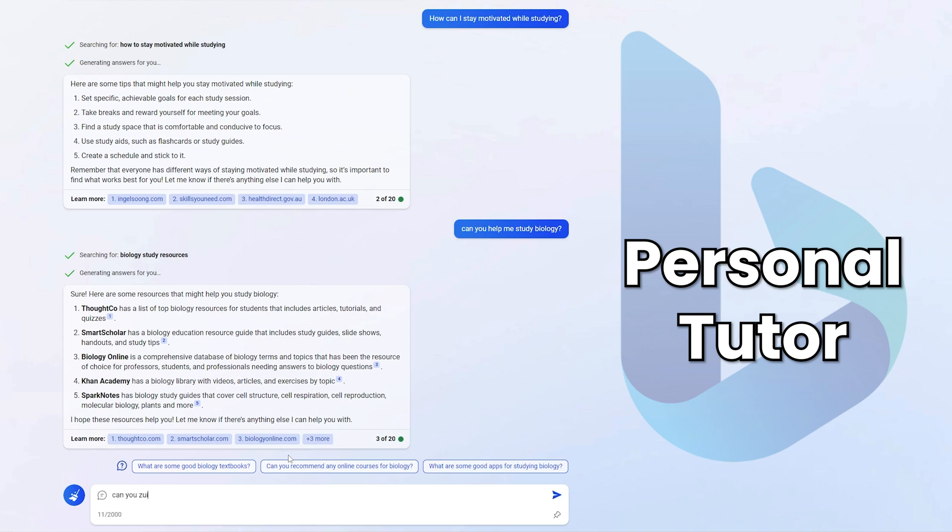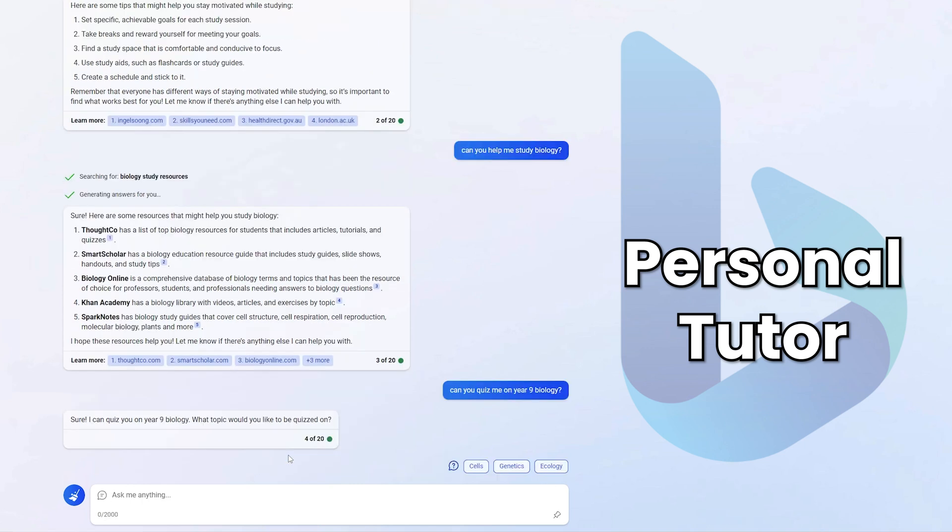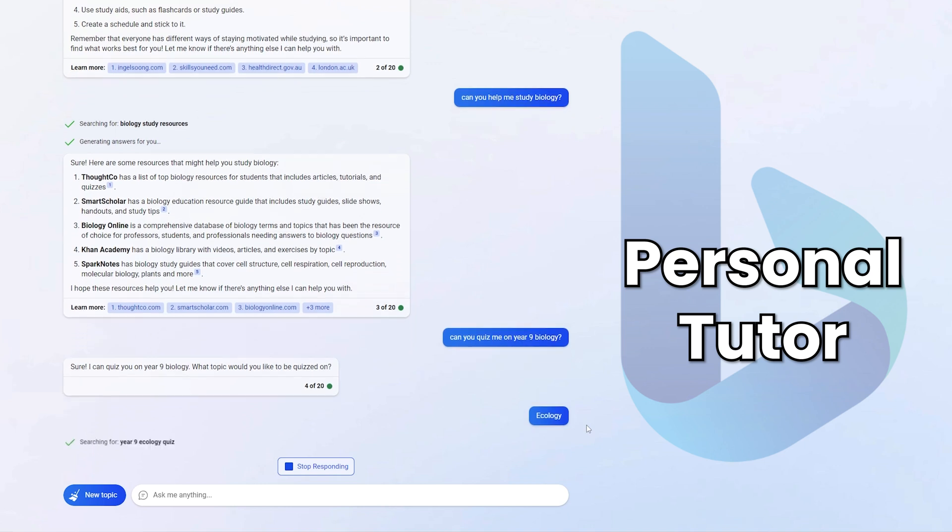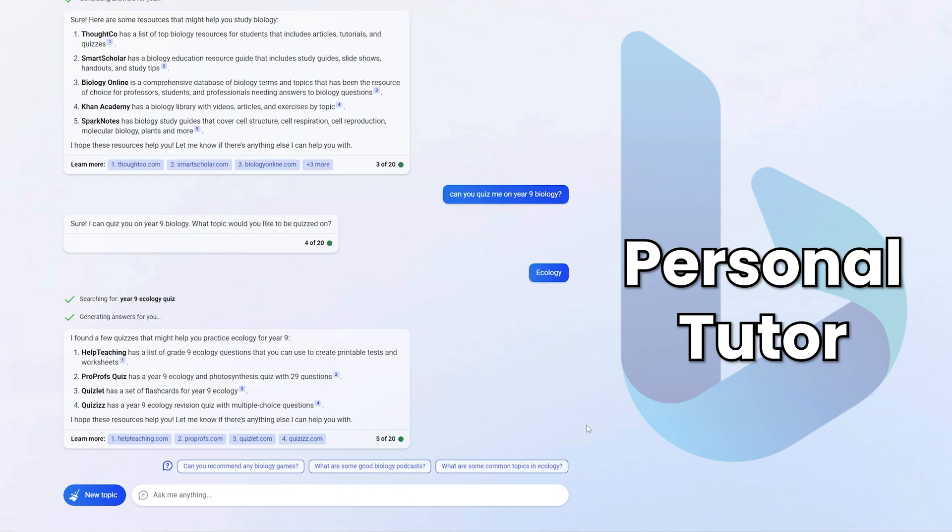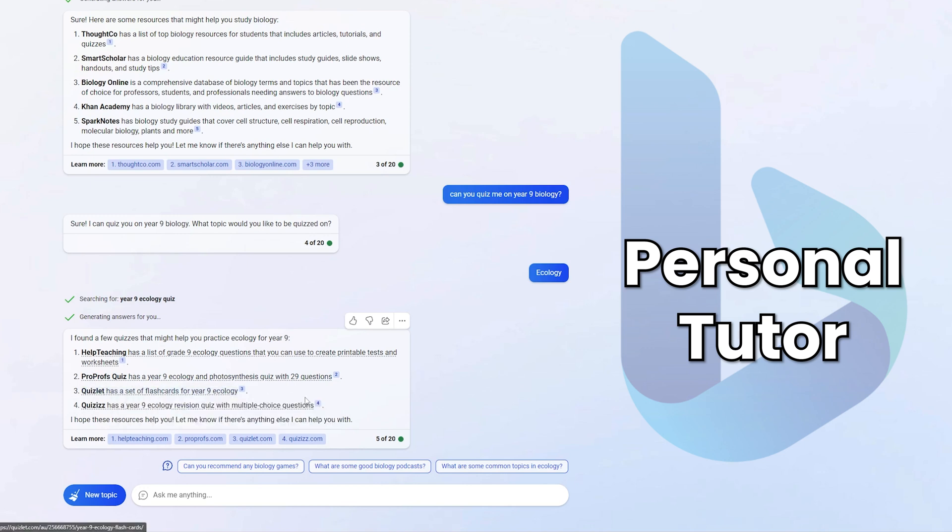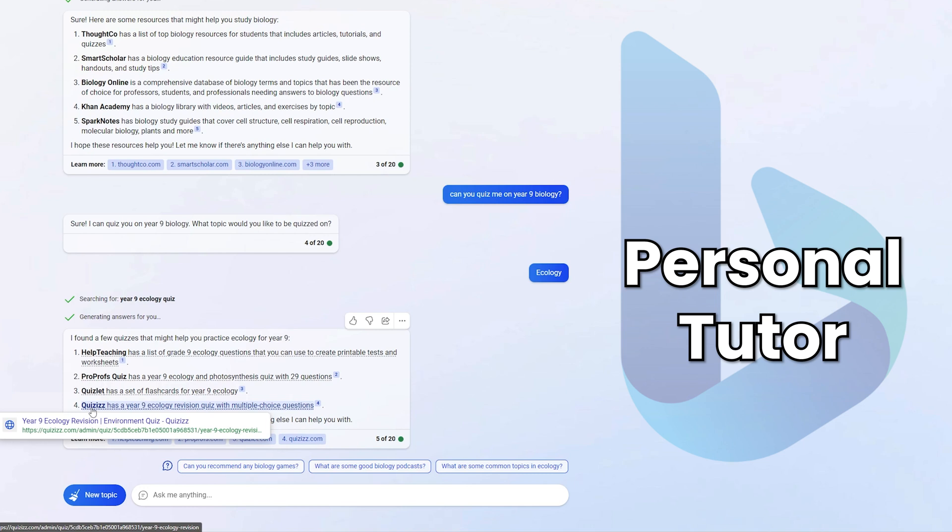Now, if I head back, Bing Chat can actually be my own personal tutor more than just providing me with direction. I can actually say to it here, can you quiz me on year nine biology? It says, sure, I can quiz you on year nine biology. What topic would you like to be quizzed on? Now, I'm not a biology teacher and I would probably fail this quiz, but we can give it a go anyway. There's three recommendations down here. Let's click ecology and see what Bing Chat is going to ask us a question about. This could be very embarrassing for me, especially if I don't know year nine biology. Okay, so this is not what I expected, but it's really nice to see. There are a bunch of quiz pages, which includes questions on ecology and photosynthesis, flashcards on ecology, quizzes, which I love, by the way.